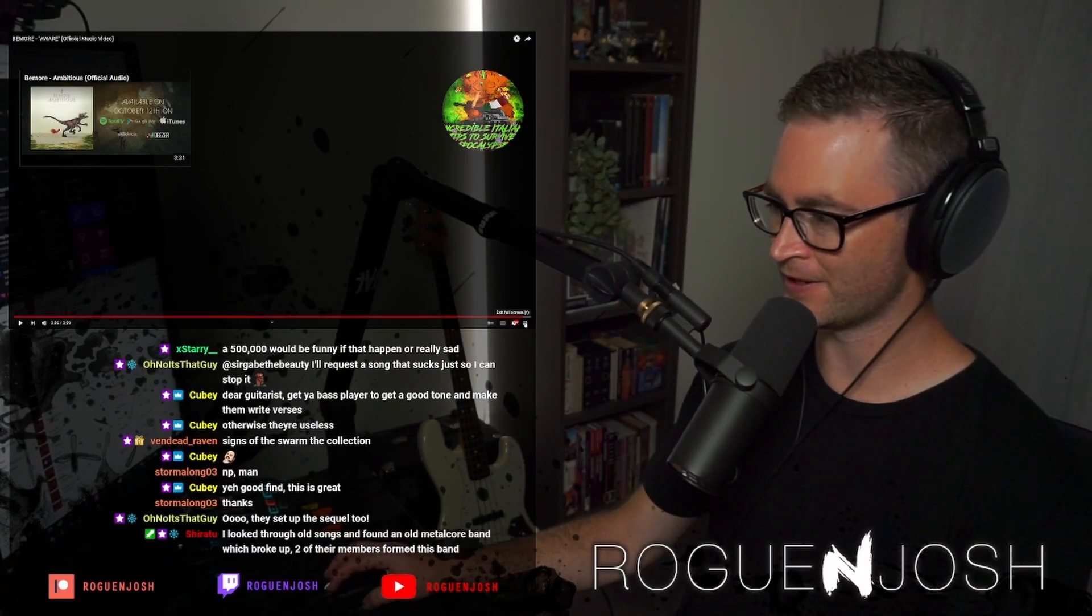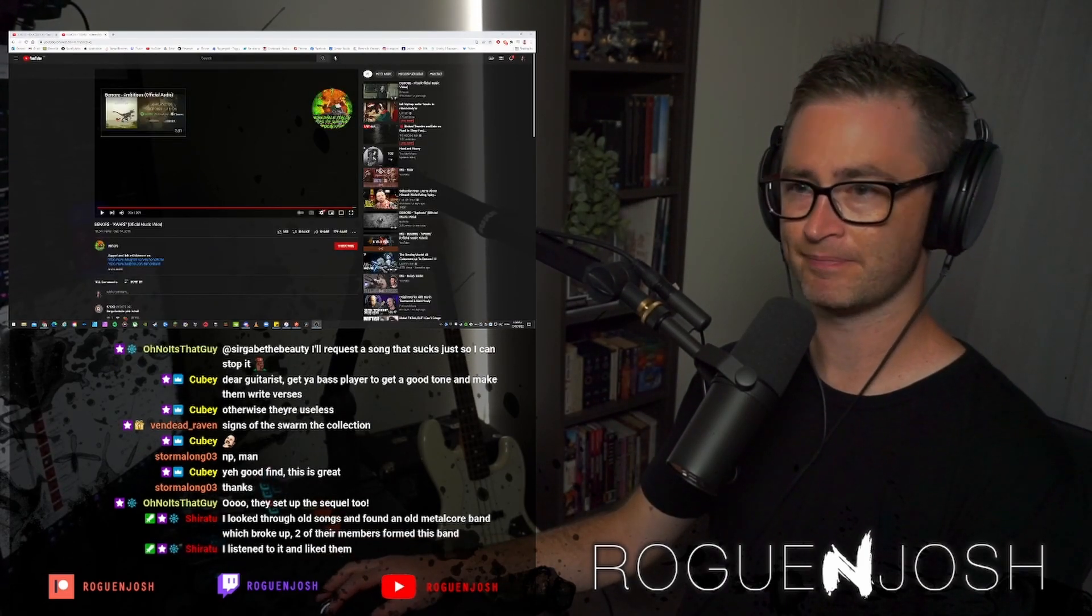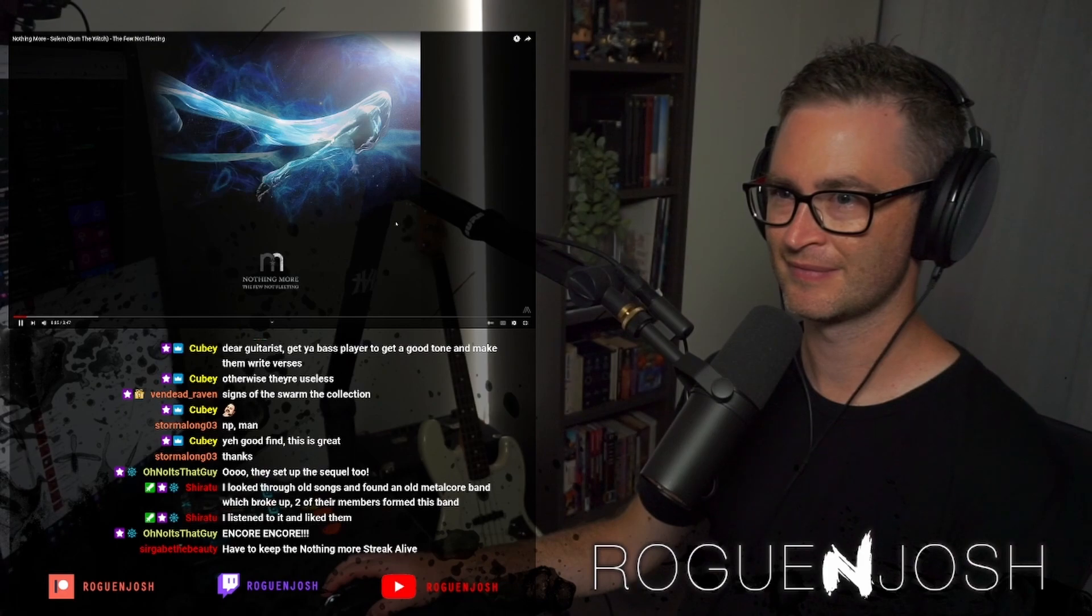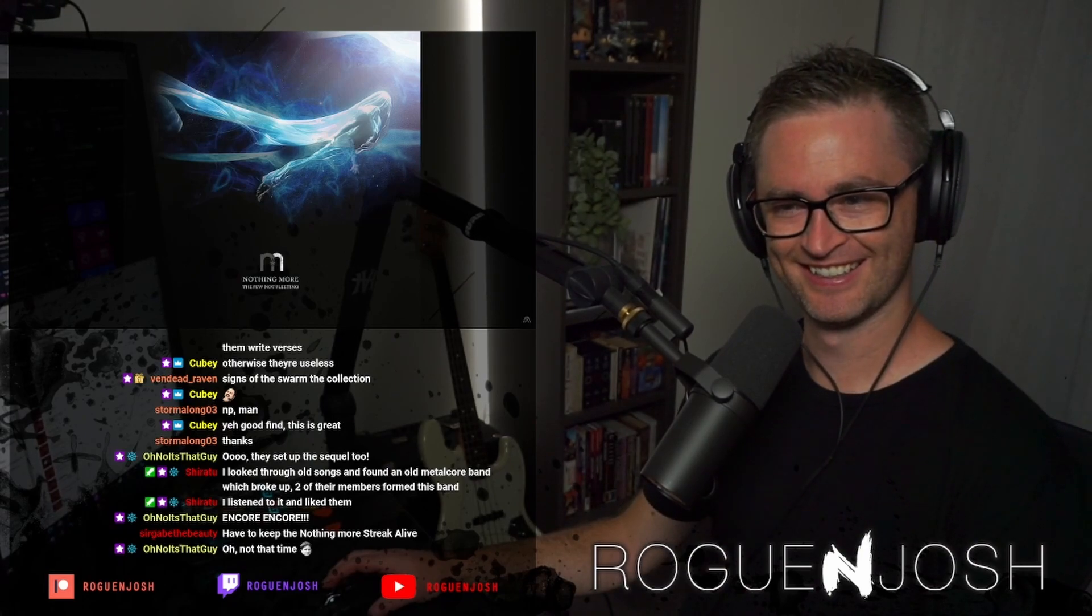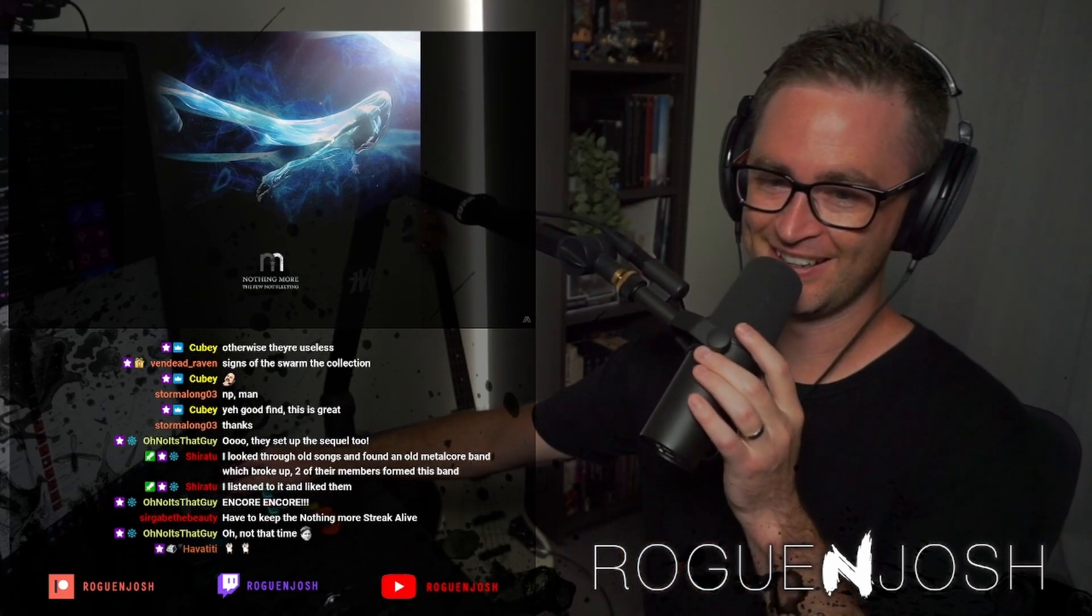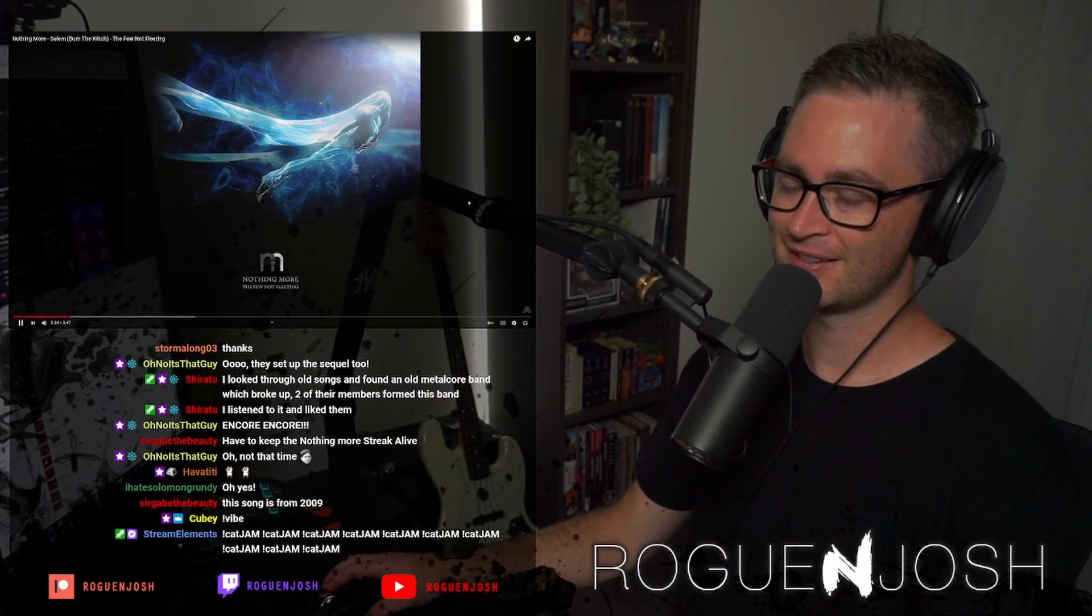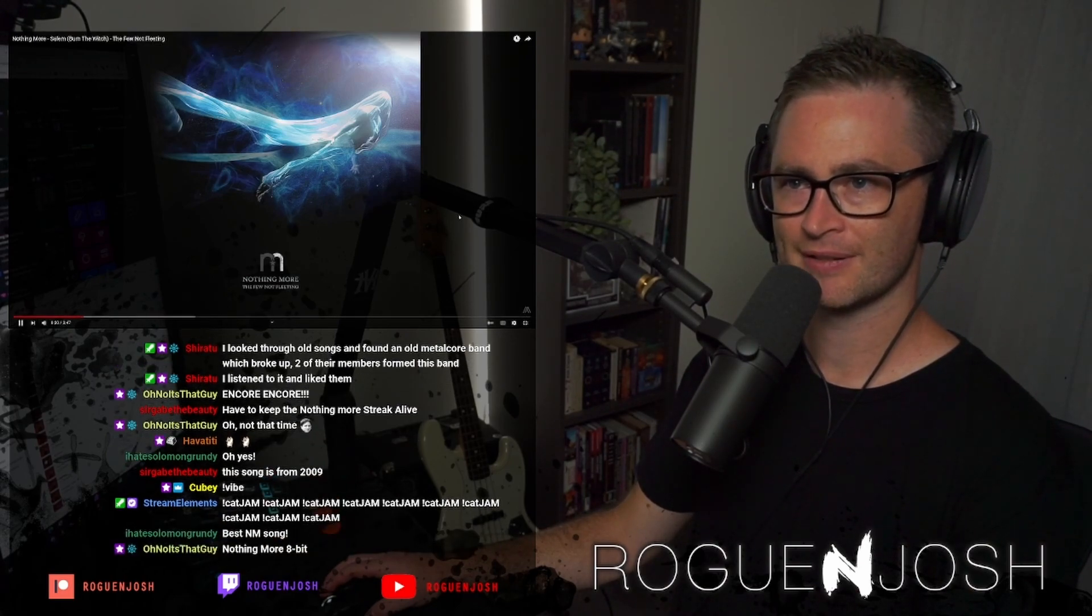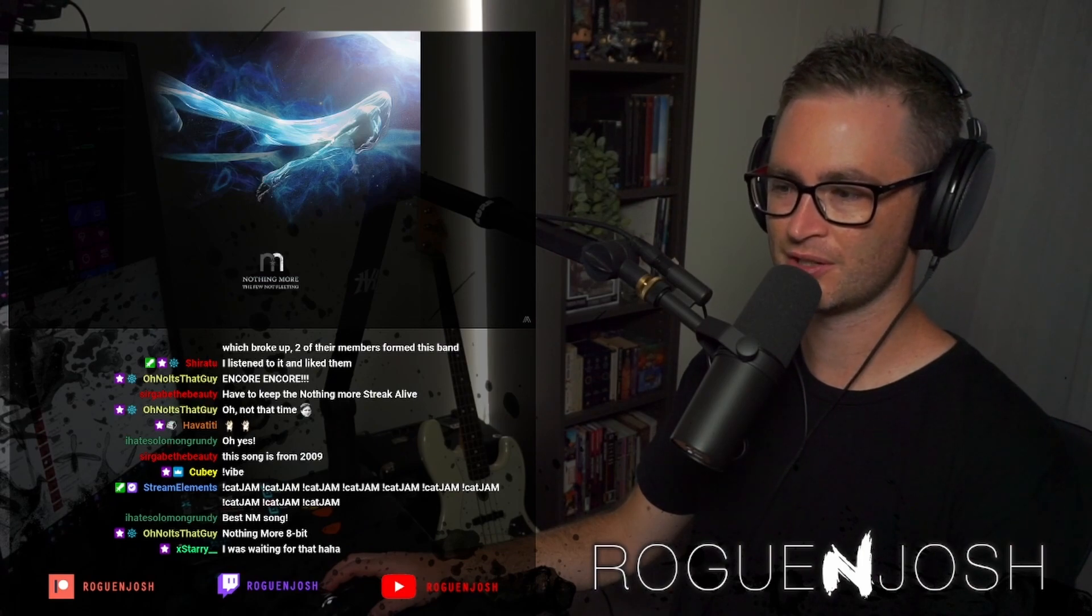It's that time of the stream, friends. Is everybody ready for some Nothing More? Because I am. Nothing More, Salem, burn the witch.